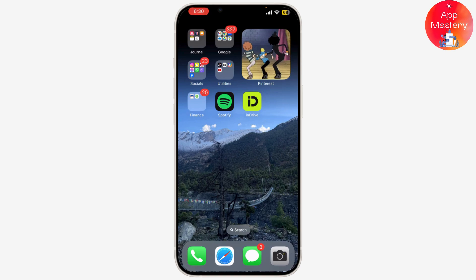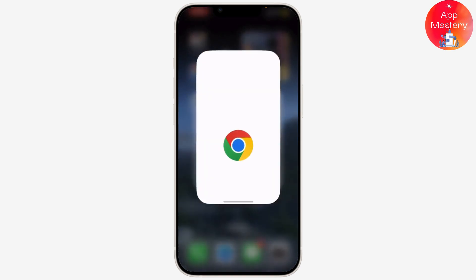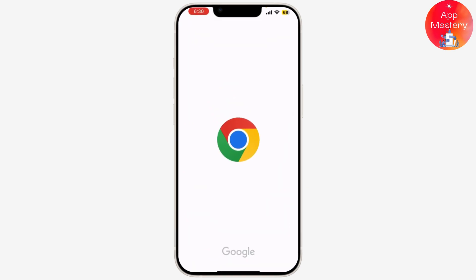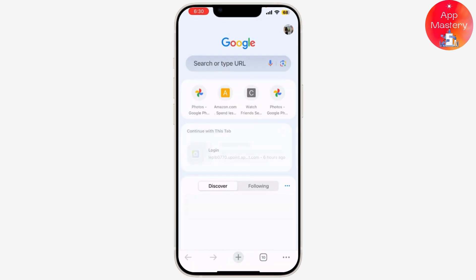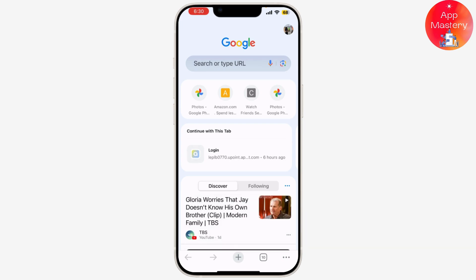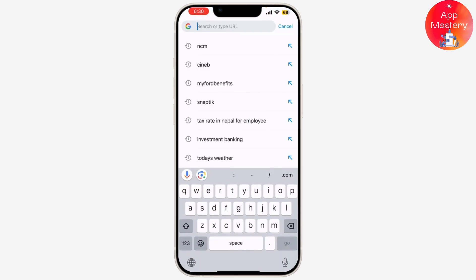First things first, let's open MetaMask. If you haven't installed MetaMask yet, you need to do that first. MetaMask is available as a browser extension for Chrome, Firefox, Edge, and Safari, or you can download the MetaMask mobile app for iOS and Android.